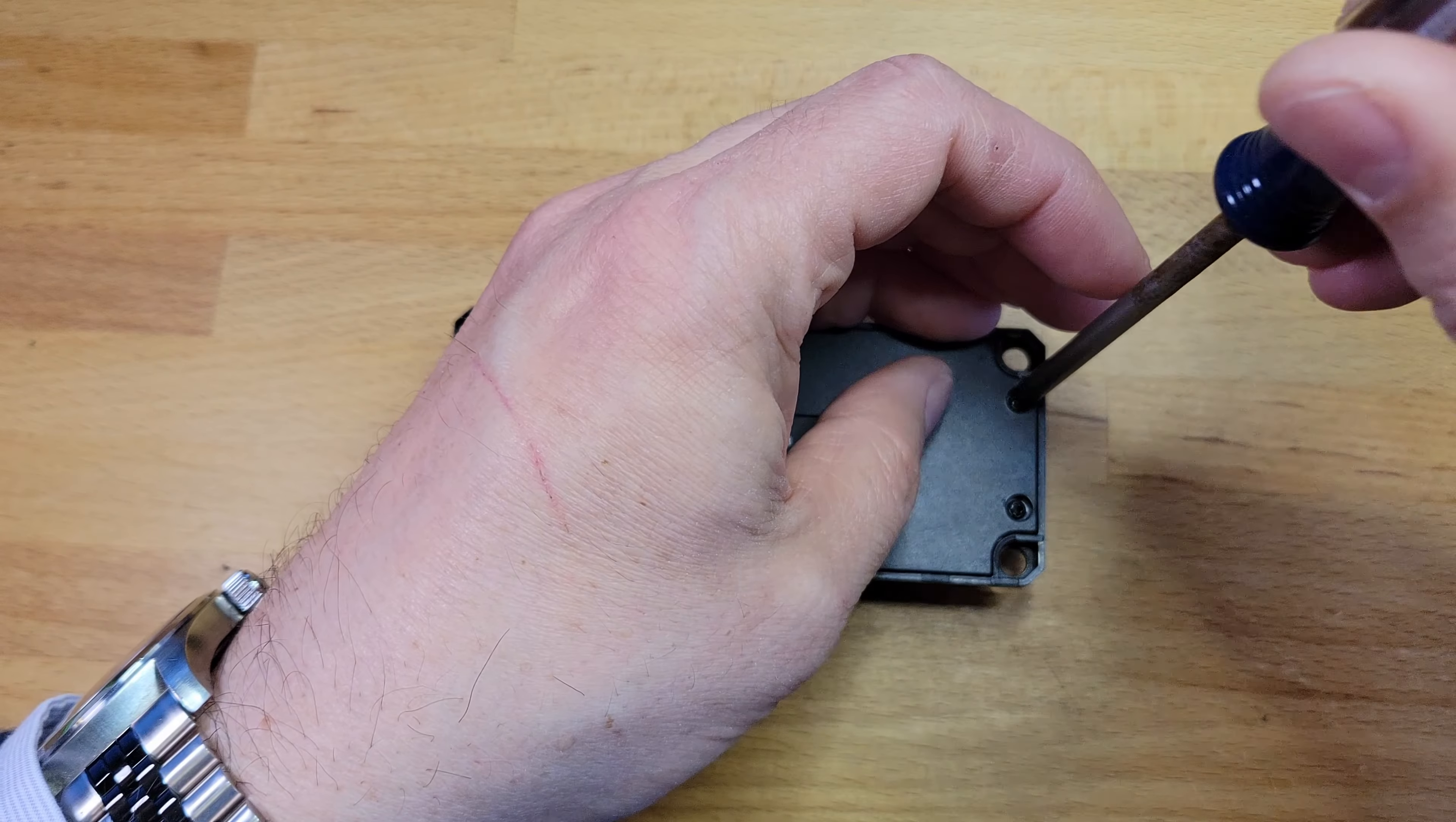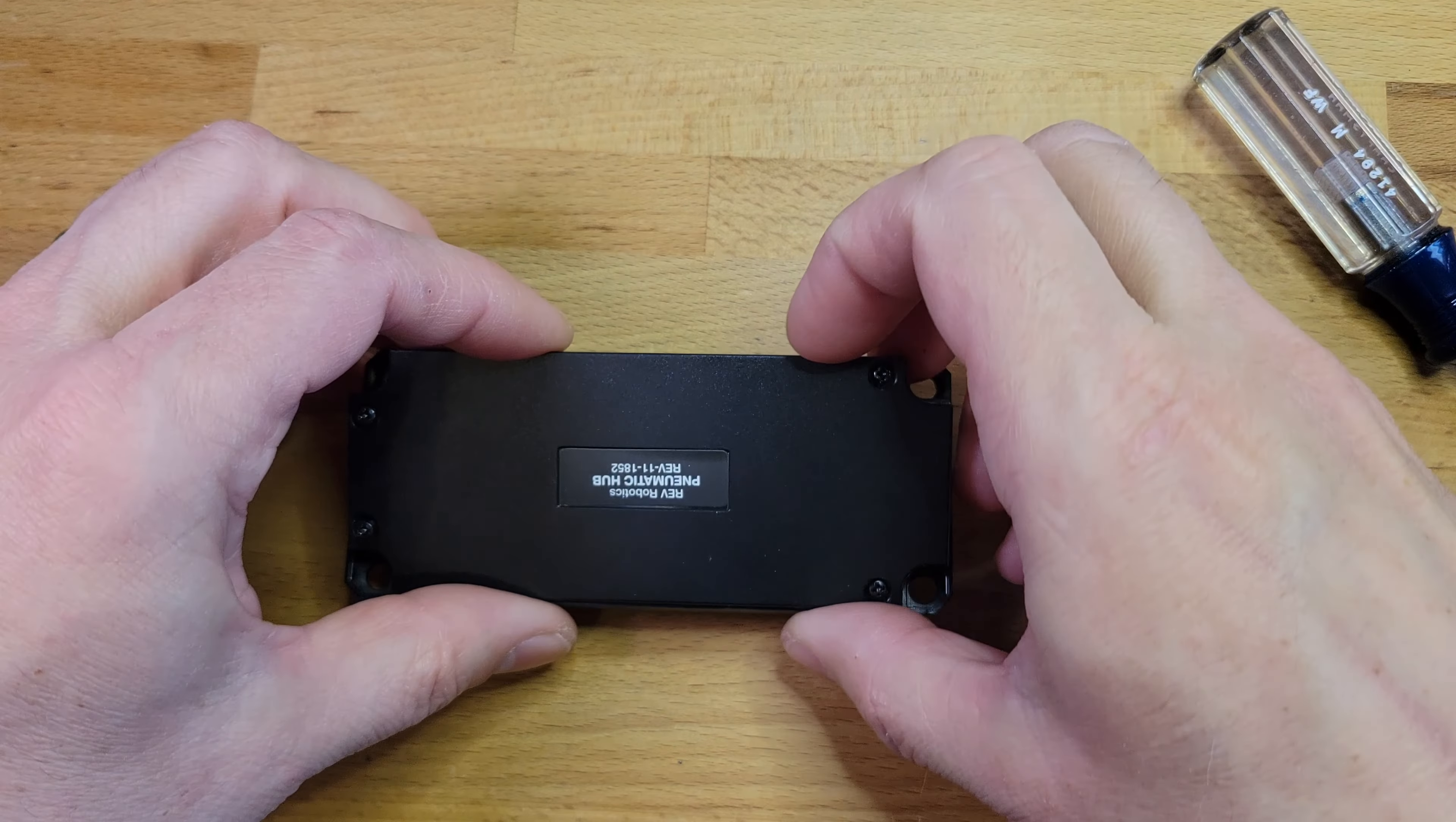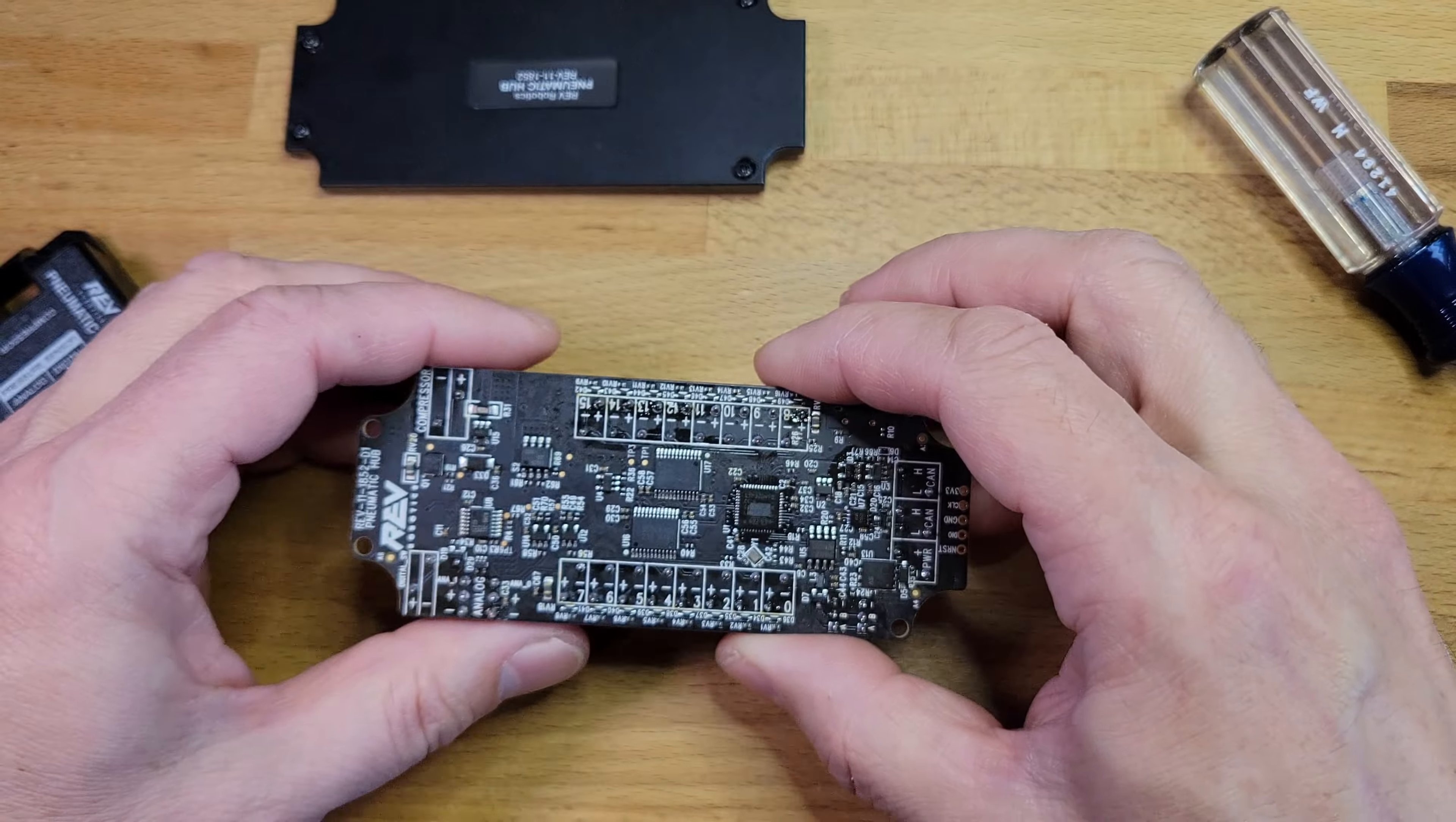I'm going to start by taking out these screws in the back. Looks like this board comes right out.